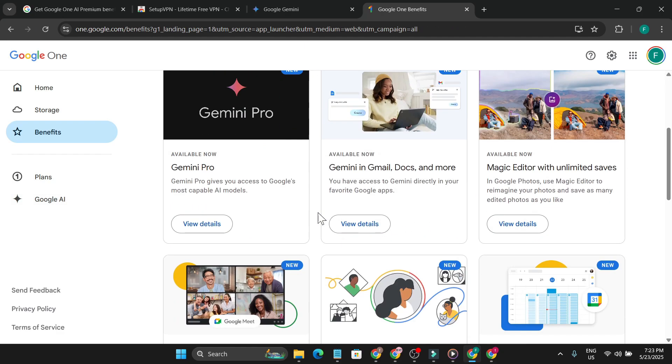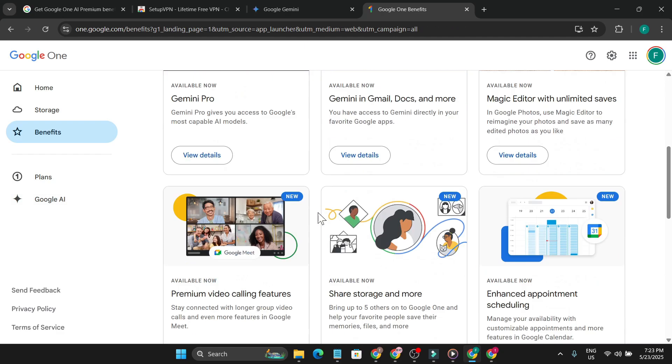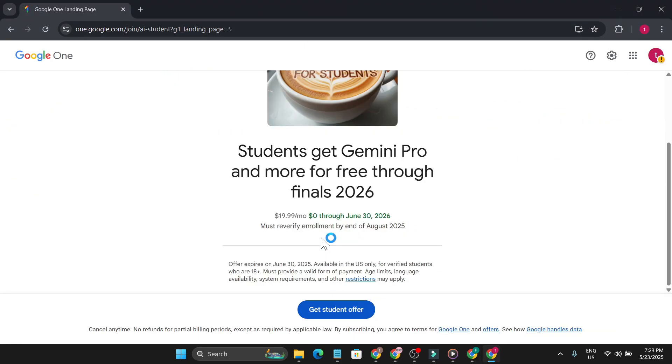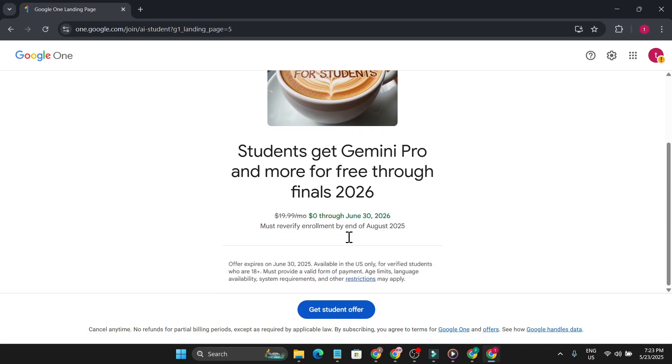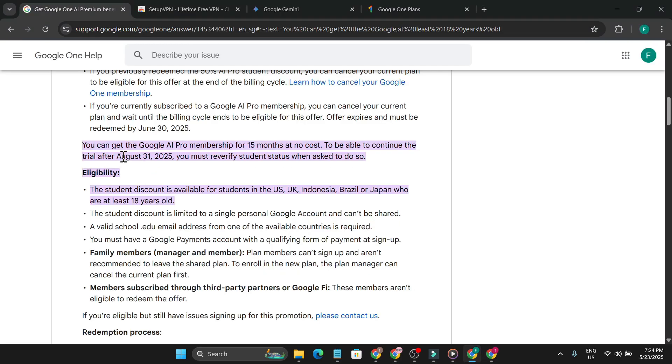Now, how long can you use Gemini Pro for free? It says this offer will expire on June 30th, so you have to get this offer before that. It also says must re-verify enrollment by end of August 2025. That means you can get a Google AI Pro membership for 15 months at no cost. To continue the trial after August 31st, 2025, you must re-verify student status when asked. So till then, you can use it for three months because right now it's May, so May, June, July, August.